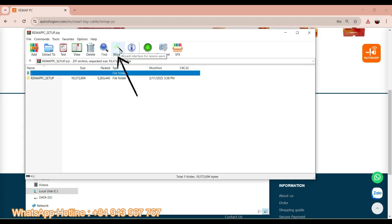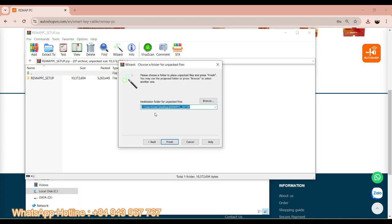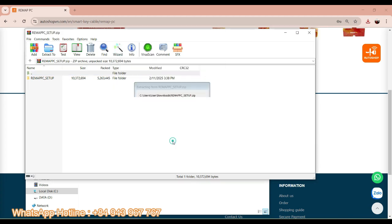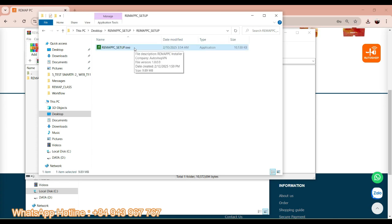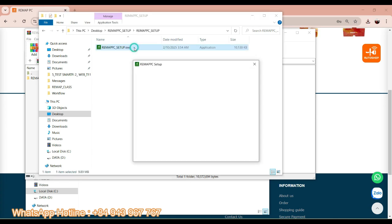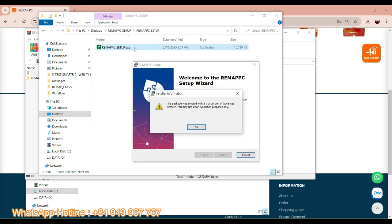And I will choose the wizard. Click Finish. Open the file again, and I will enter the Remap set file here.